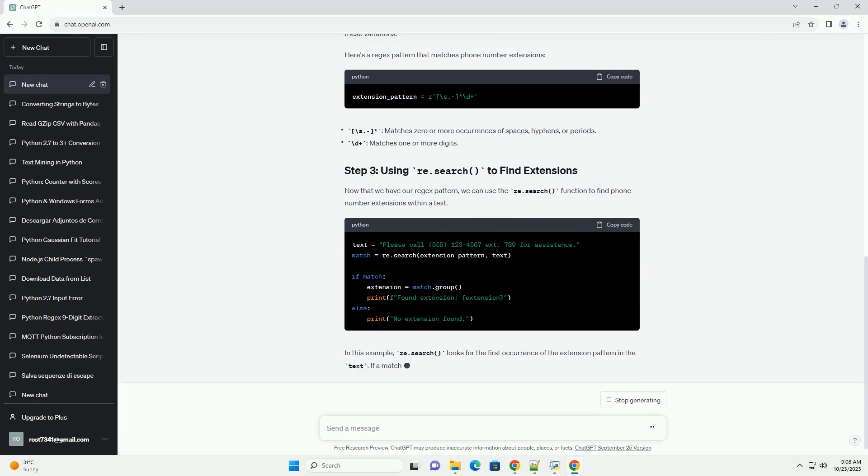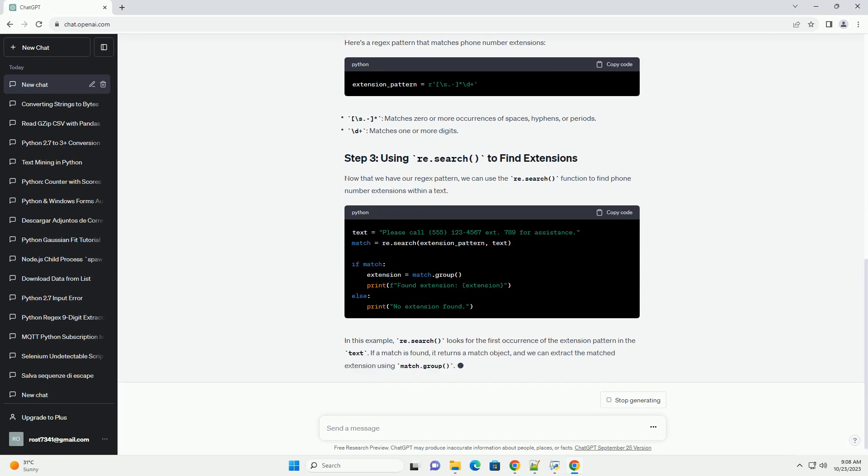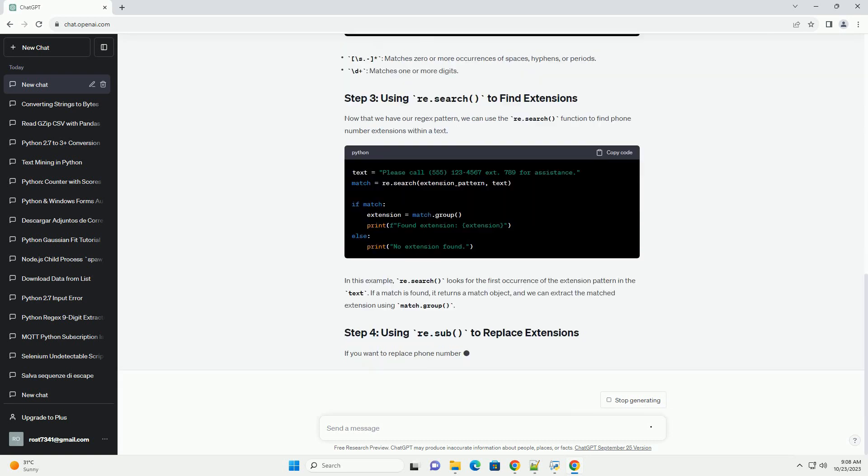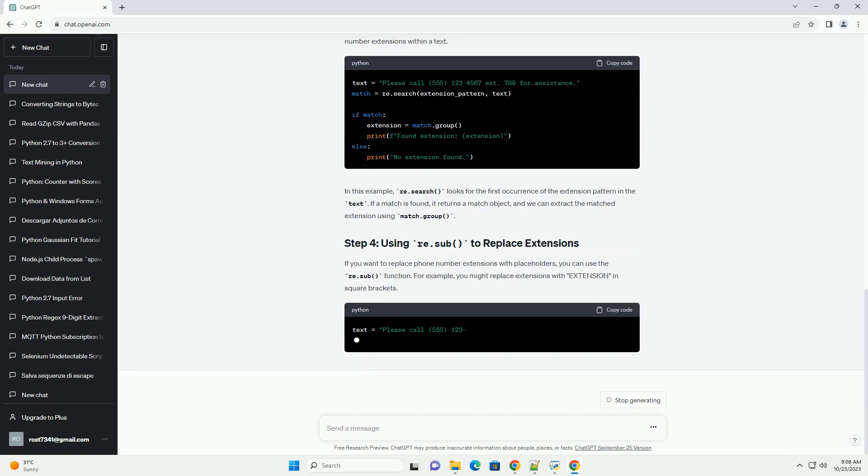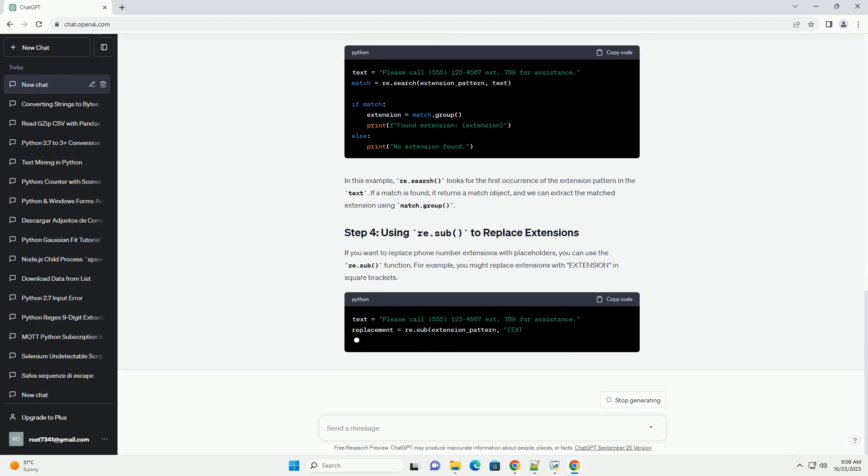First, you need to import the re-module, which provides functions and classes for working with regular expressions.